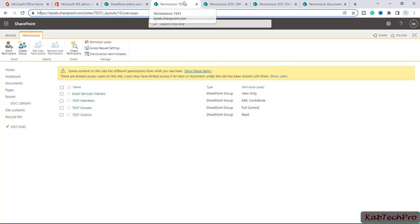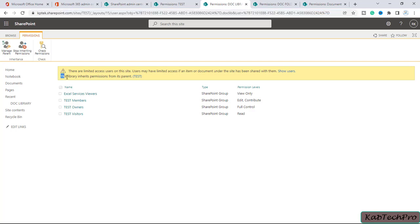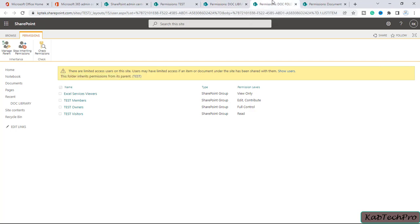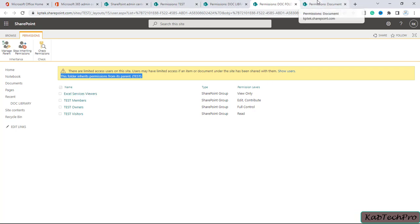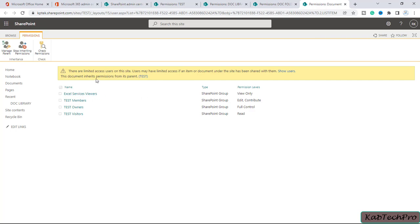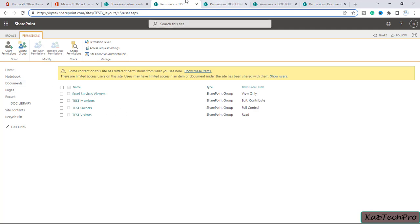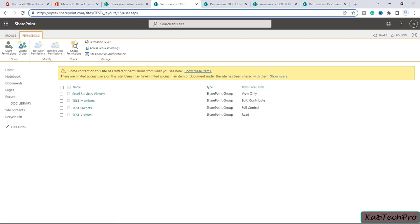If I click on the Test site tab, some content has different permissions. On the document library tab, there is a message: 'This library inherits permissions from its parent, Test.' So whatever permission we set at the site level is the same on the document library. Similarly, the folder inherits permissions from its parent, Test, and the document also inherits permissions from its parent. This confirms that whatever permission we give at the site level is automatically reflected all the way down to the document.